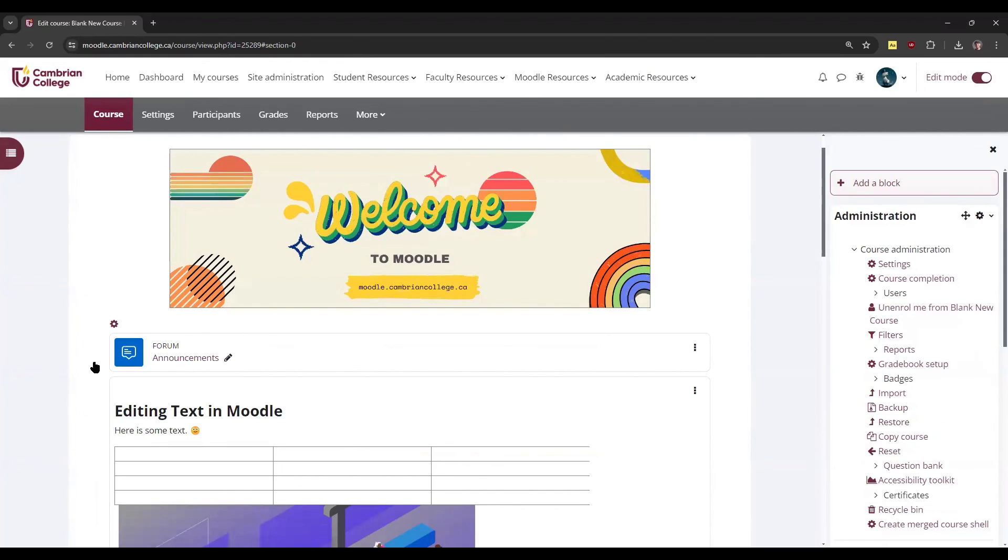That's all for this video explaining how to use the different text editors available in Moodle. If you have any questions about the different editors or how to use them, please reach out to the Teaching and Learning Innovation Hub.